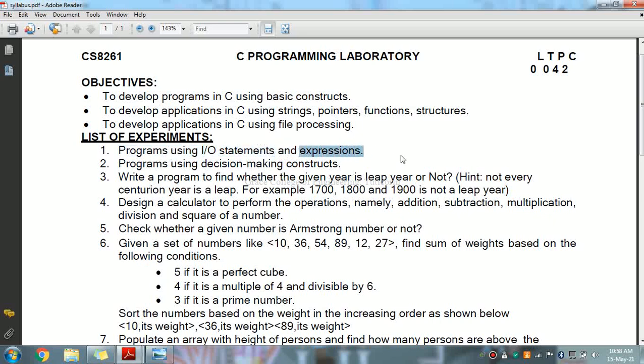Next, let's look at expressions. An expression is a formula in which operands are linked to each other by the use of operators to compute a value. An operand can be a function reference, a variable, an array element, or a constant. An operator is a symbol like plus, minus, multiply, and slash — that is addition, subtraction, multiplication, division. It is a combination of operators, constants, and variables.